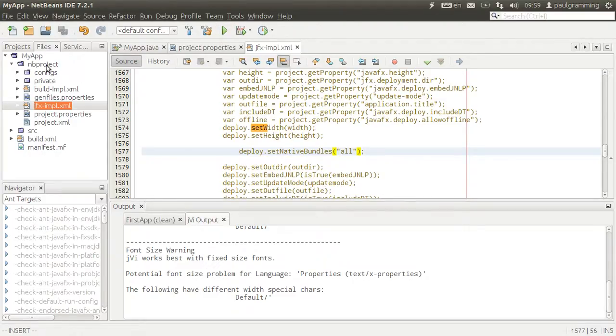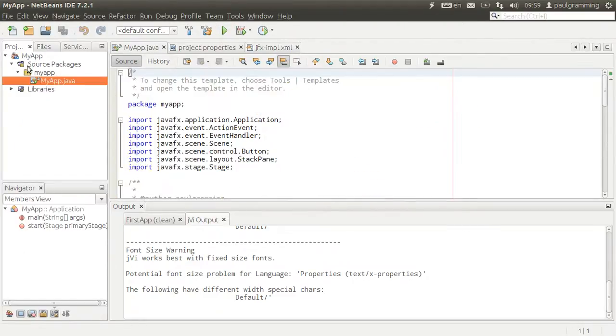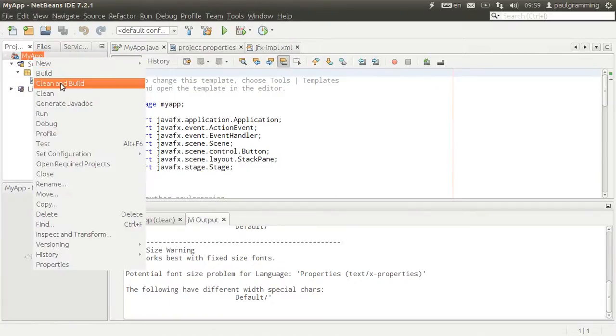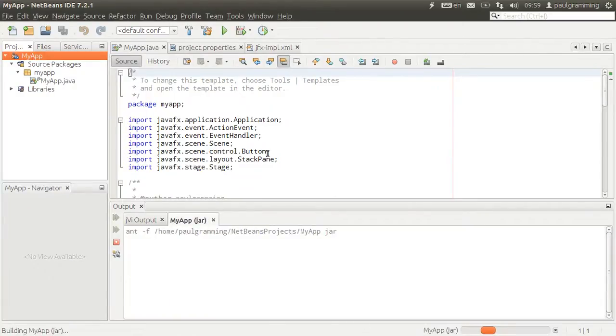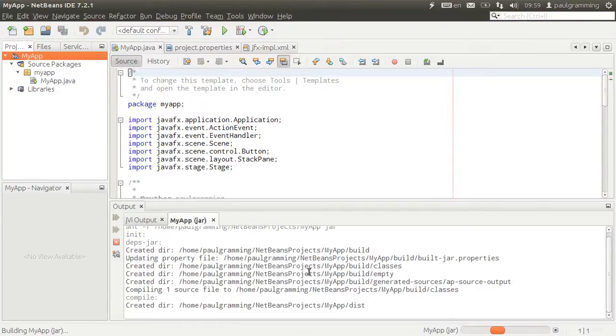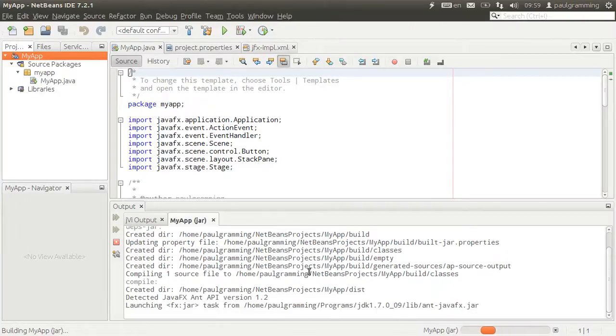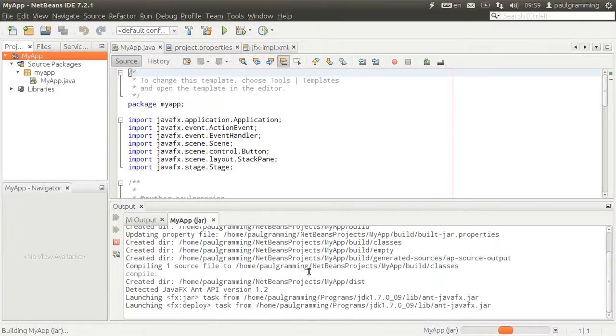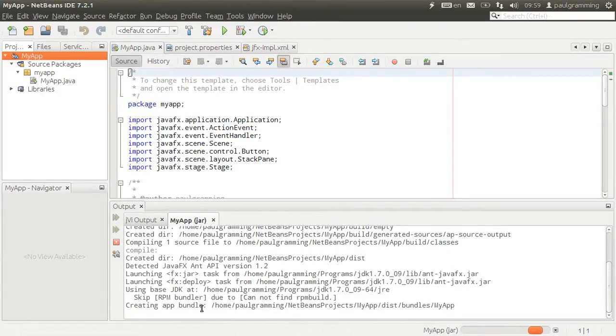Now when we go back to project and then right click on it and say build, this should build the Debian package for us.